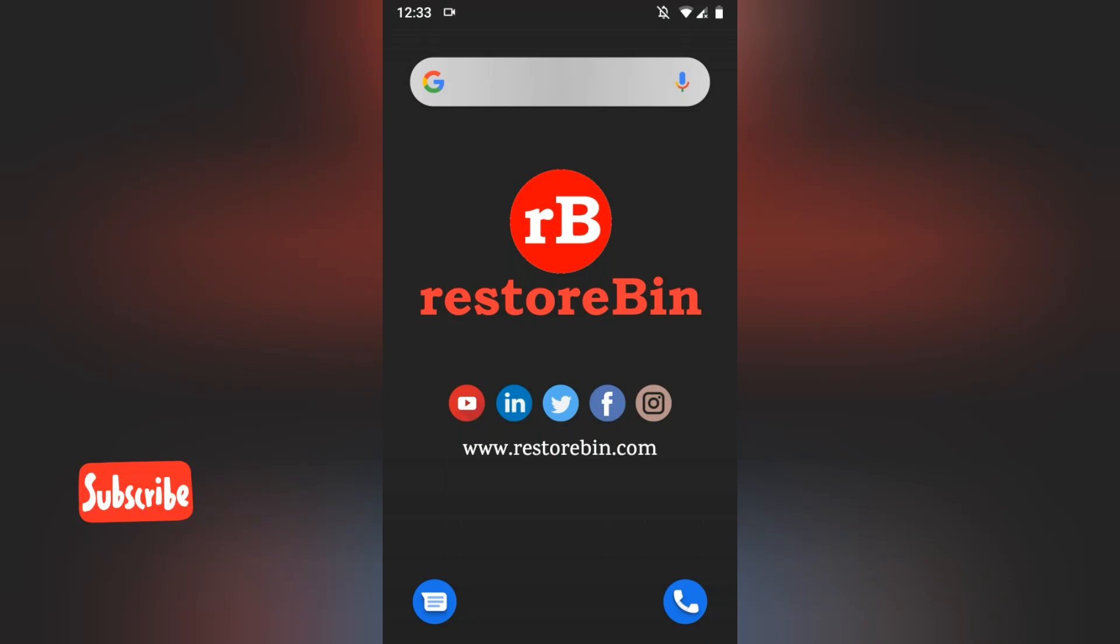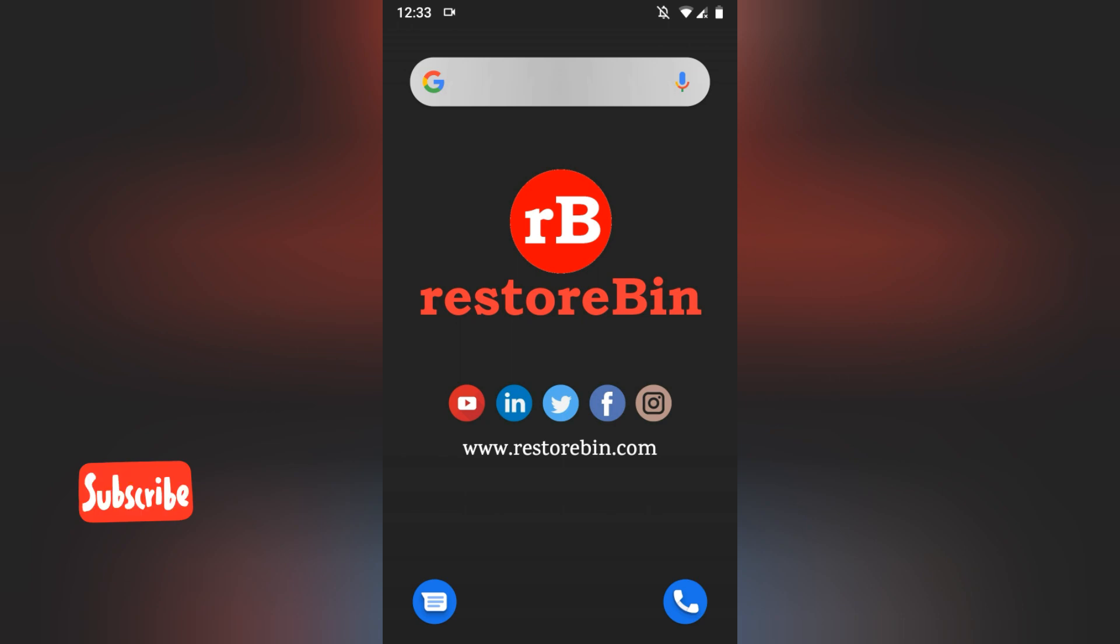Hey guys, welcome to RestoreBin. My name is Krishal and in this demo I'm going to show you how to enable the dark mode in the Chrome browser.